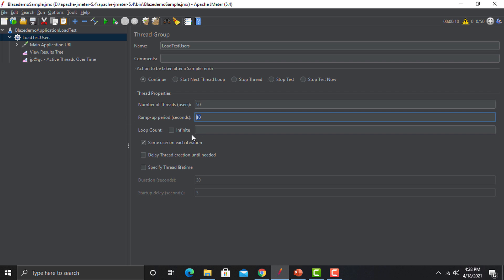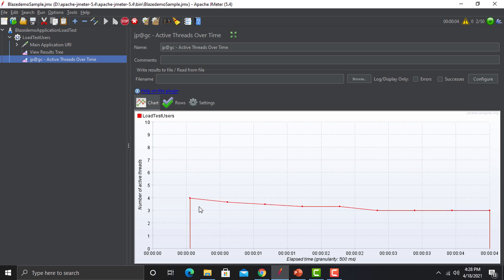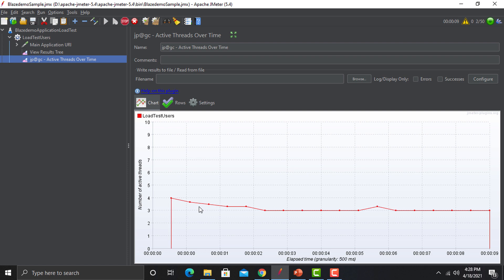Then we have the Loop Count and Infinite options. Usually we don't go with Infinite because we want our test script to stop at some point. Loop Count defines how many times to execute this scenario. For example, with 50 users ramping up in 10 seconds, if I want this scenario executed five times, I set Loop Count to 5. Right now executing it once — you can see the users coming up on the application, and all 50 users are on the application within 10 seconds.